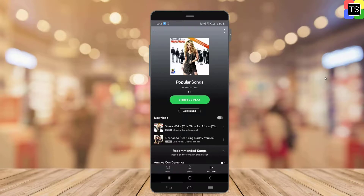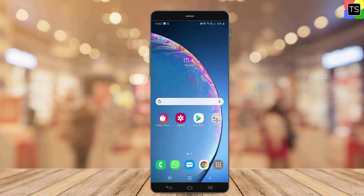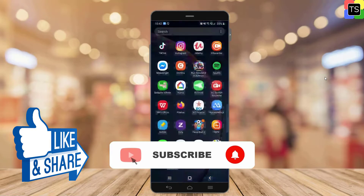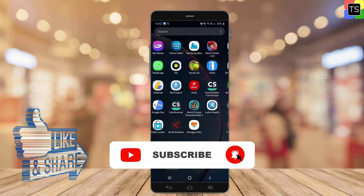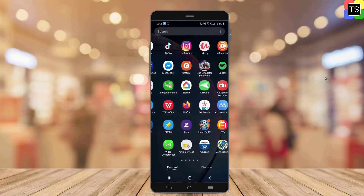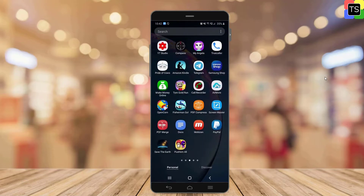So that was the short tutorial on how to make the Spotify playlist private. Do check out our other useful Spotify tips videos. If you find the video helpful, please like and share it. Subscribe to our channel and ring the bell icon to receive notifications of our upcoming videos. I will see you in the next video.